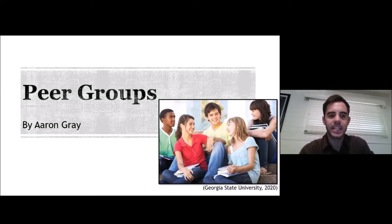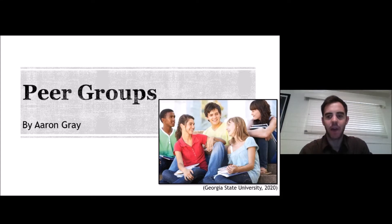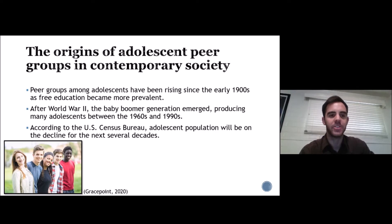Hello students, today's lecture is going to be on peer groups as seen in your adolescent text by Lawrence Steinberg. Steinberg starts us off with the origins of adolescent peer groups in contemporary society.